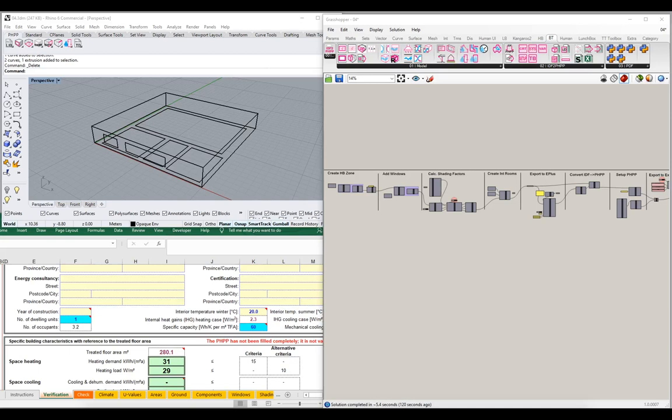Hello! Welcome back to the next installment in our series of video tutorials on the introduction to the IDF2PH toolkit. My name is Ed May with BuildingType and glad to have you back with us. We're going to pick up right where we left off, continuing to develop our project and building out some additional detail, showing features of the IDF2PH toolkit as we go.